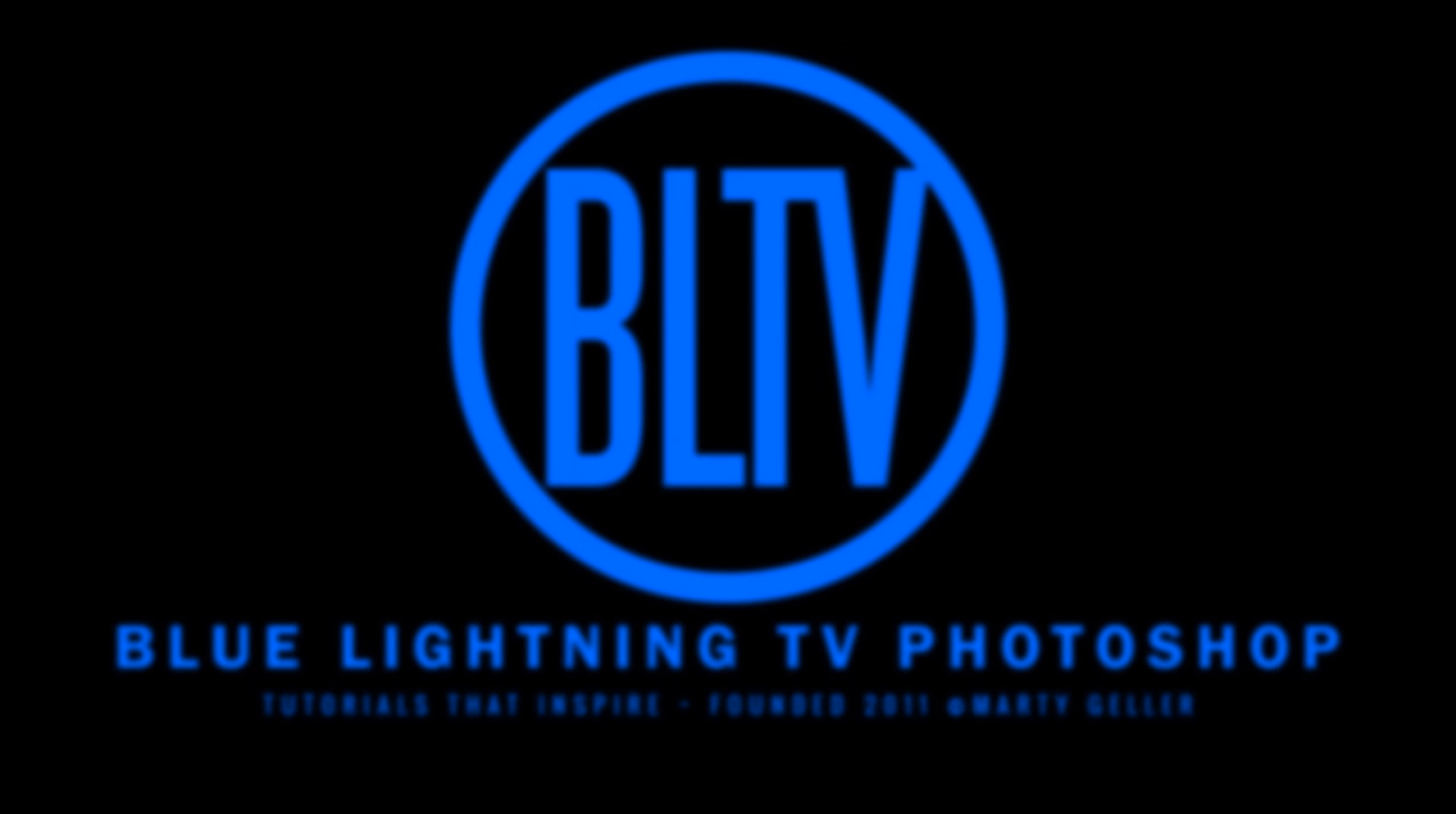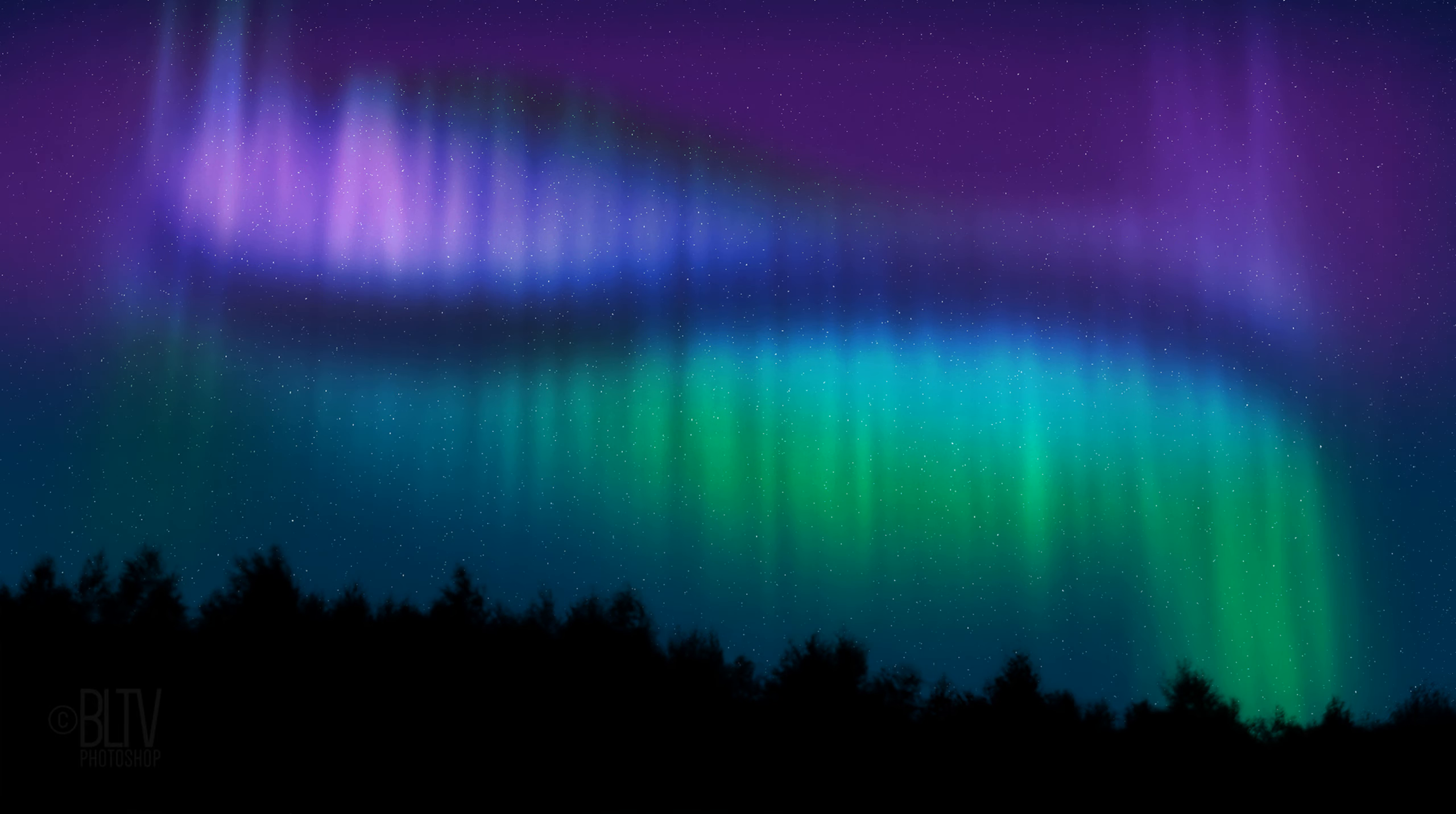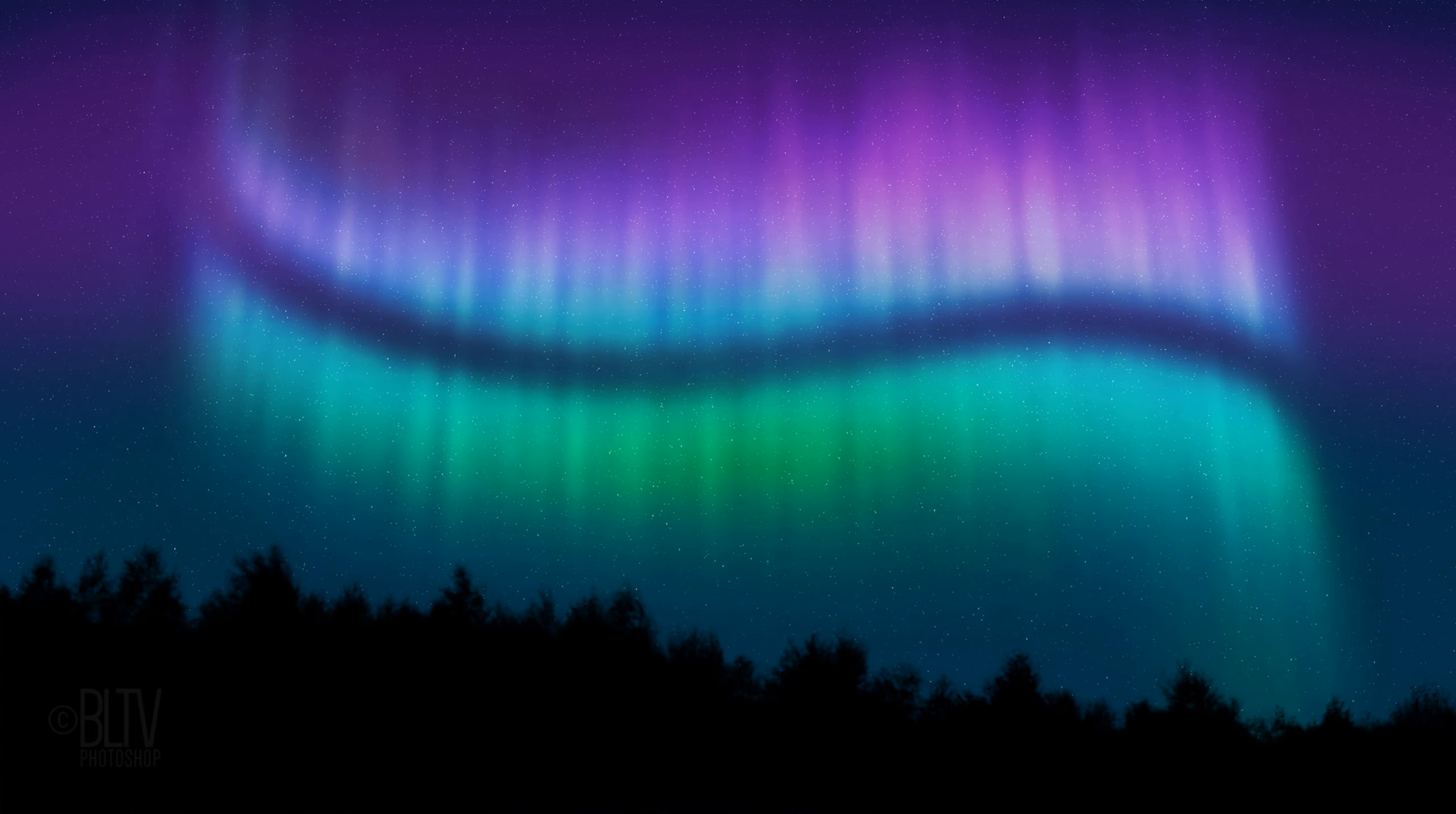Hi. This is Marty from Blue Lightning TV. I'm going to show you how to create spectacular northern lights over a vast, starry night sky.